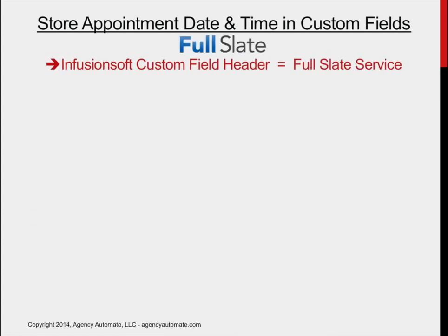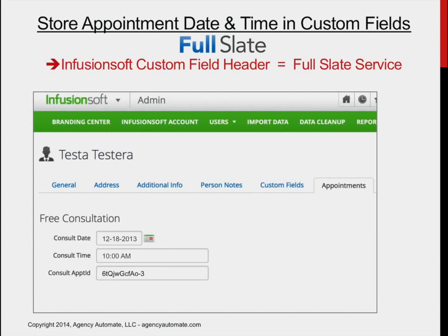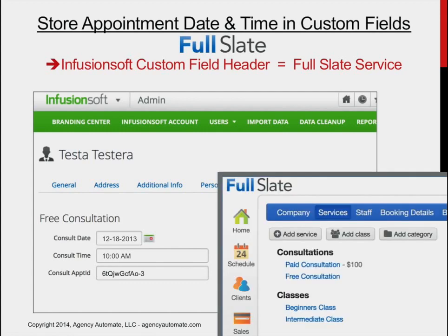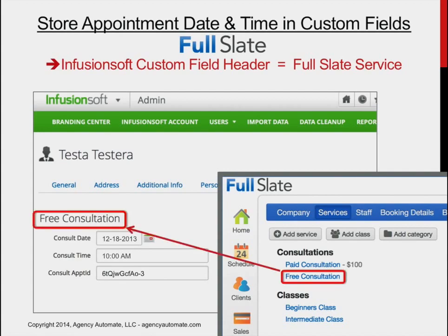What about with FullSlate? Very the same thing. Here's the custom field section of a contact record, and here's the FullSlate page that shows the services that you can set up. I've got one called Free Consultation. If I have a custom field header with the same name and I've got a date field and another field for time underneath it, then TimeFusion will store the date and the time for any Free Consultation type appointment that comes from FullSlate into those fields.